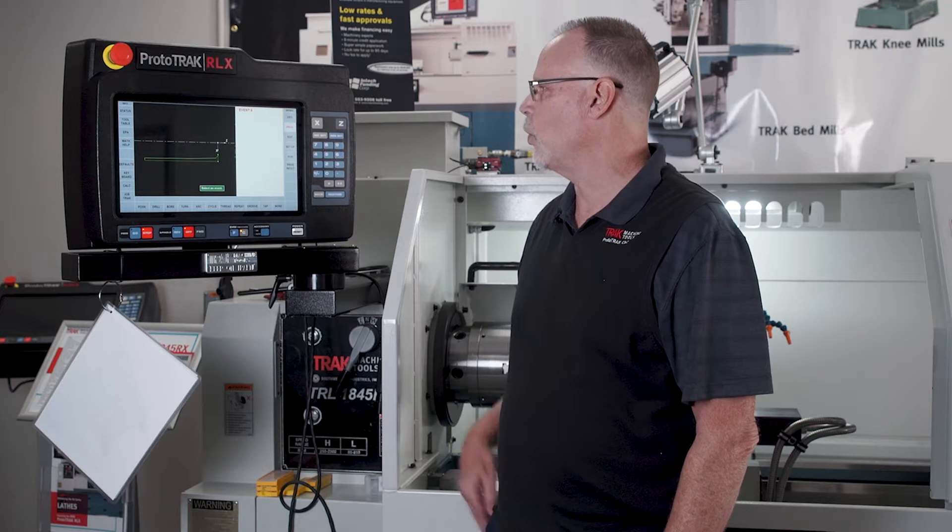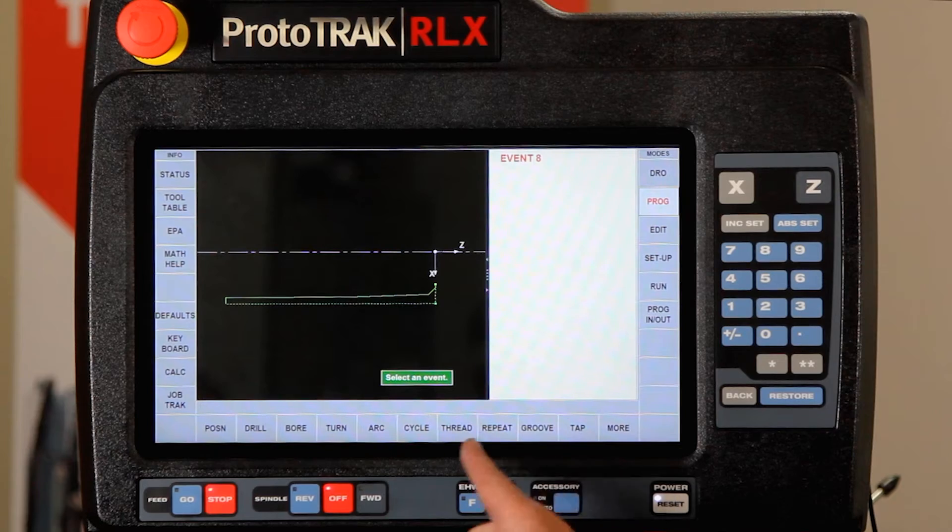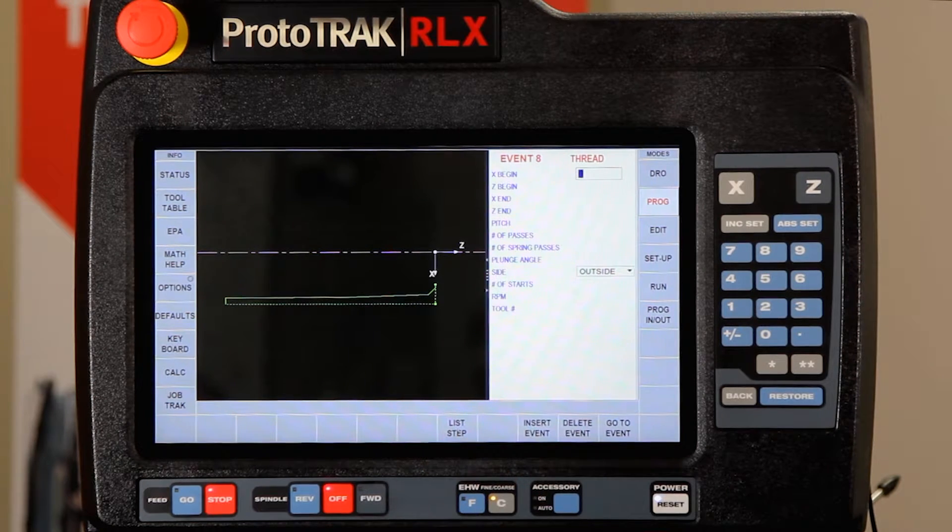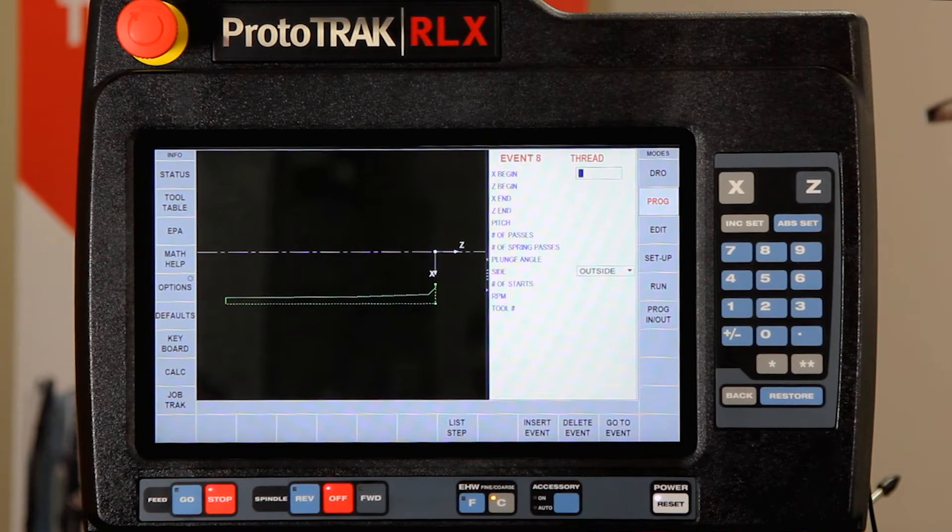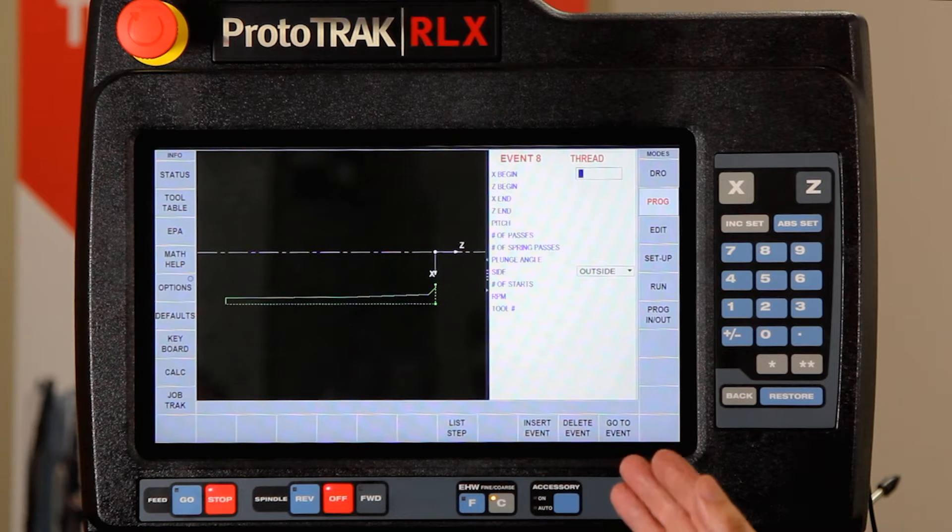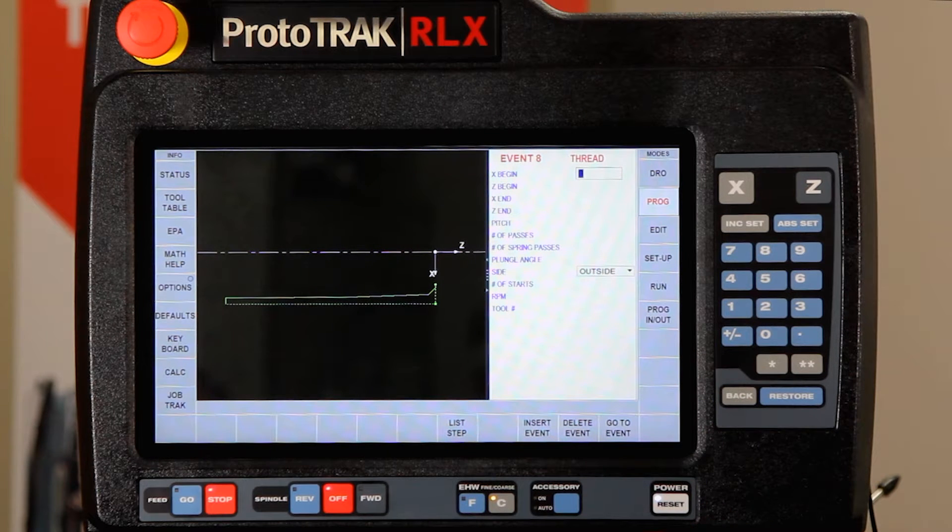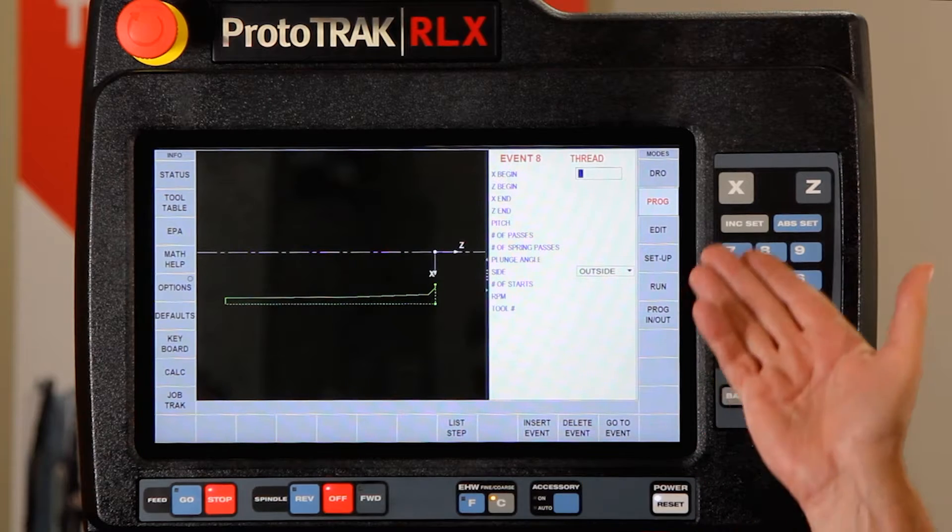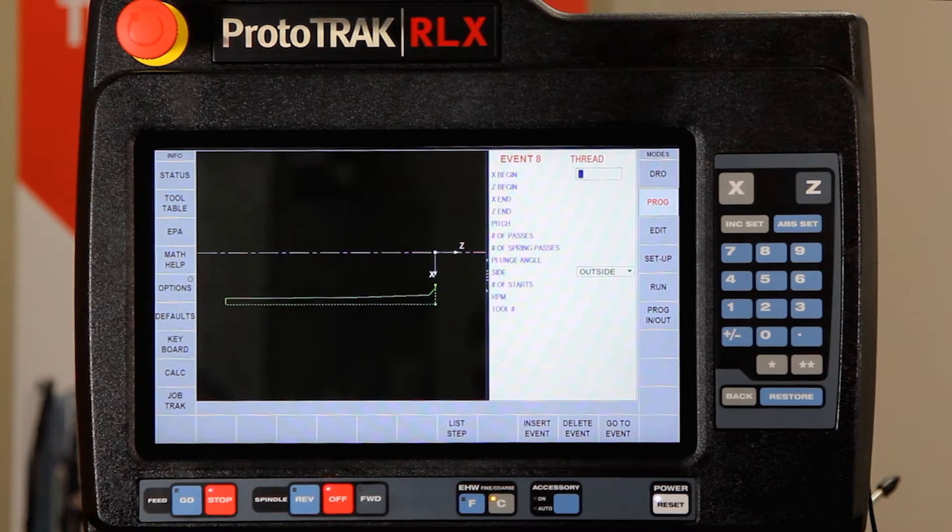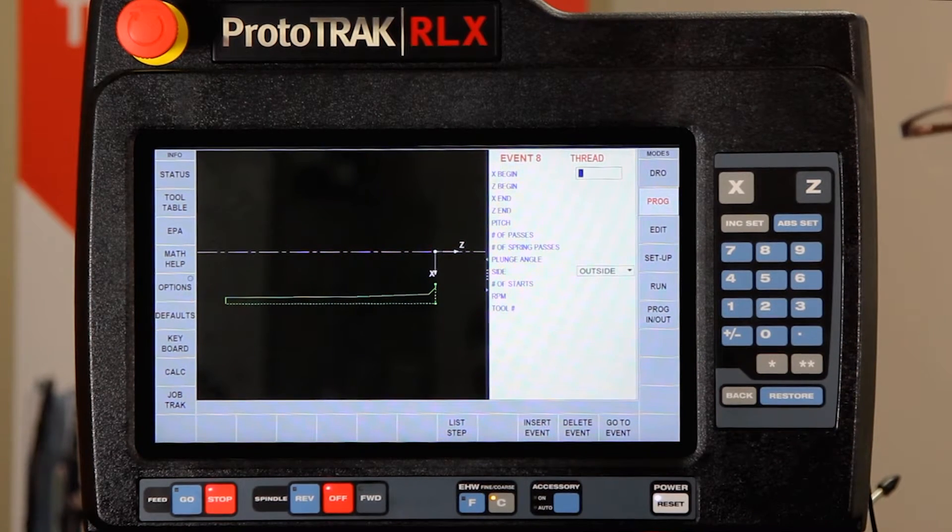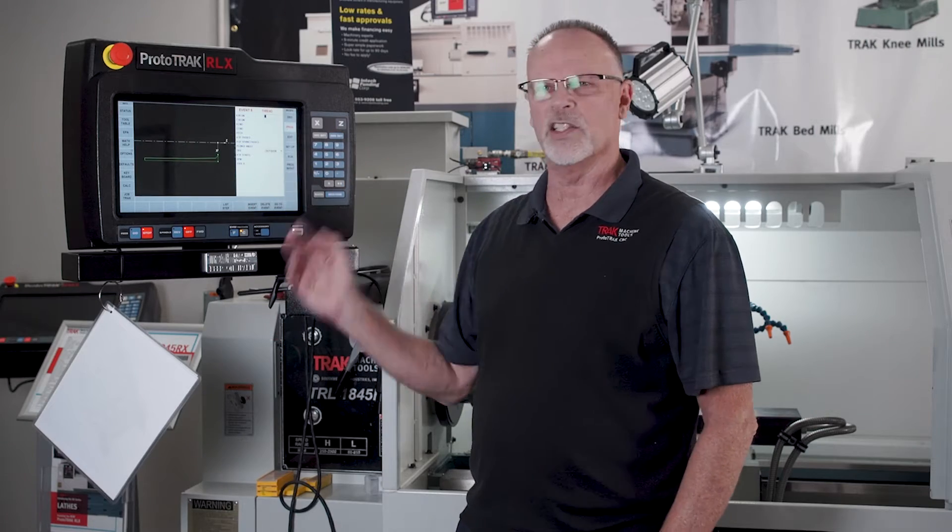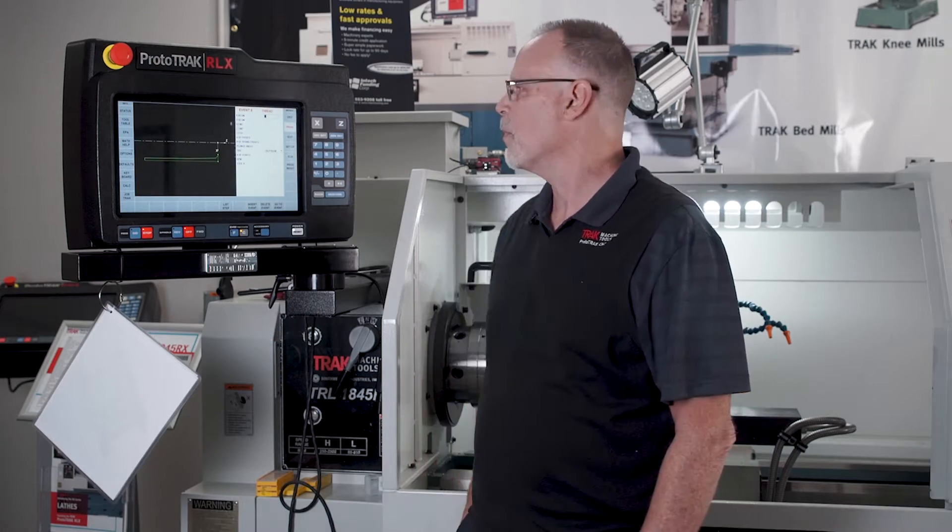Normally what would happen is I would go to cut a thread and when I select thread it's going to ask me to start filling in the thread. The standard thread cycle only figures 60 degree standard thread types, so it asks about the major diameter, calculates the minor diameter automatically, and asks for your lengths, feeds and speeds.